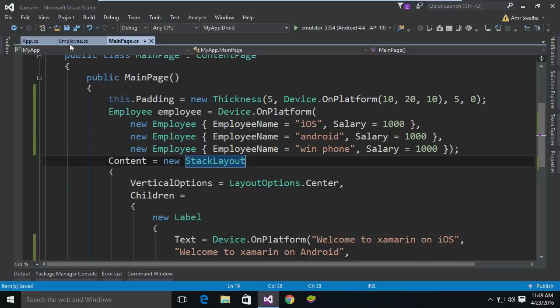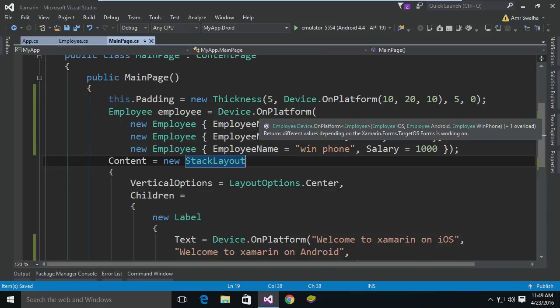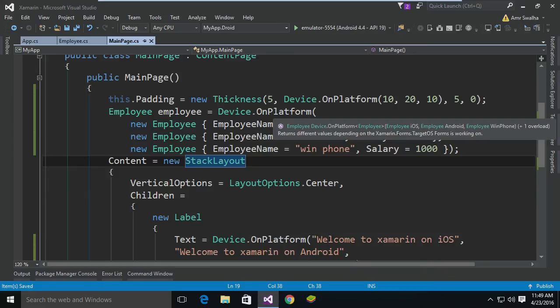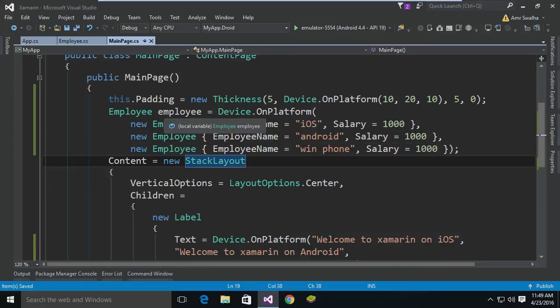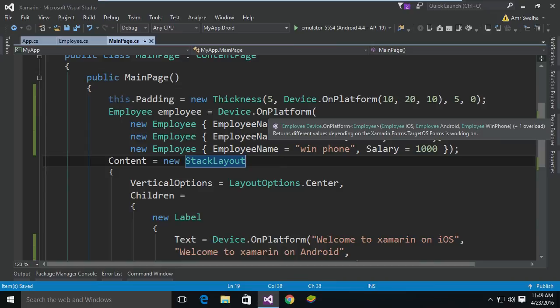And as you can see the OnPlatform method is a generic method and also it was able to take the employee object and return it. So you can pass whatever class object, whatever value you want. You are not limited to values, you can also pass objects of a class.